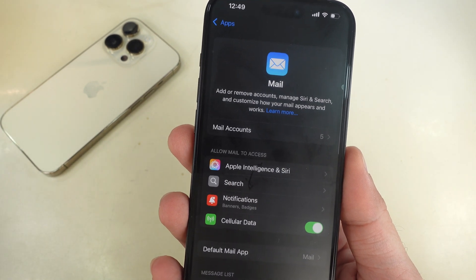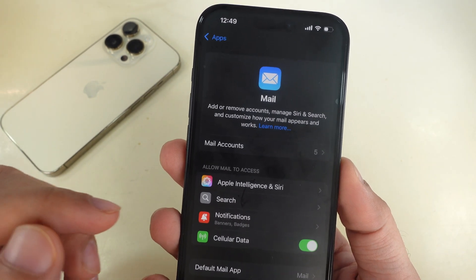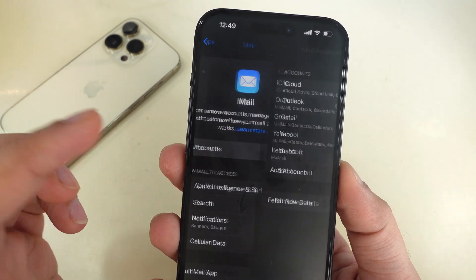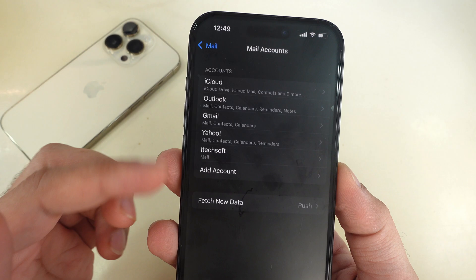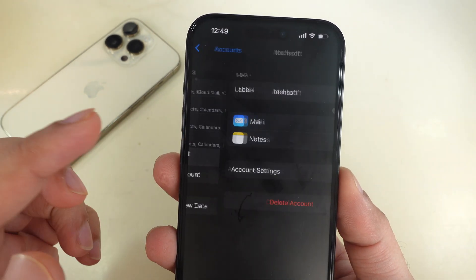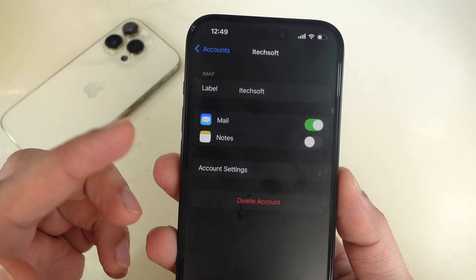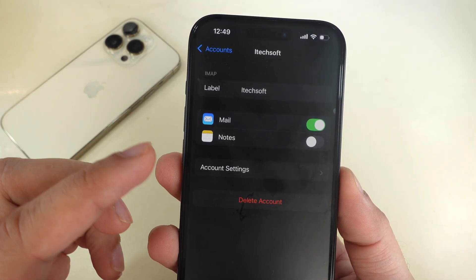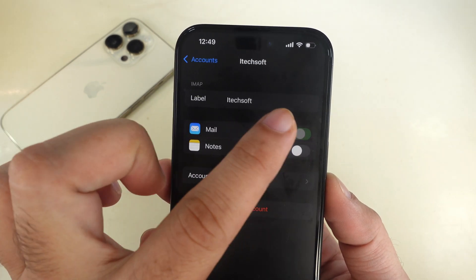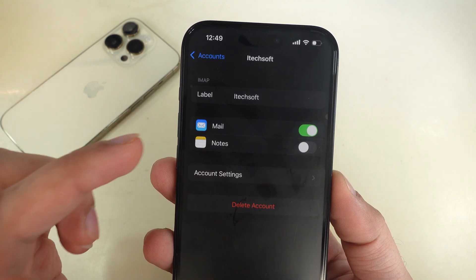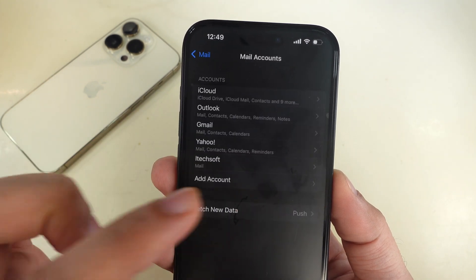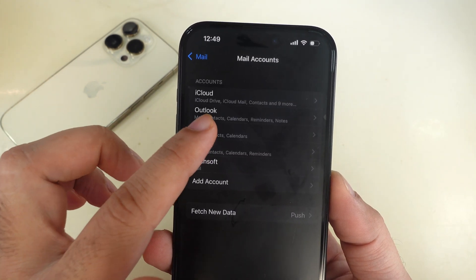Then tap on Mail Accounts. Select your problematic mail account and turn on the toggle next to Mail. If it's on, then turn it off and turn it on again. That's it.